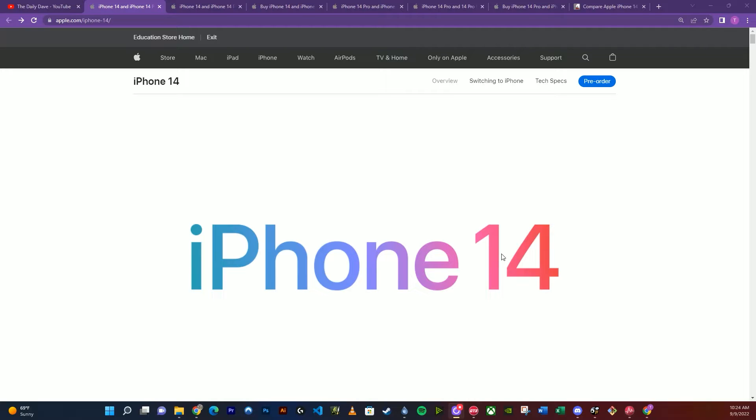We're going to talk about the iPhone 14 and the iPhone 14 Pro. Now there's four iPhones: the 14, the 14 Plus, the 14 Pro, and the 14 Pro Max. The only difference between the bigger sizes is that they're just bigger. There's no hardware differences, camera differences, etc.